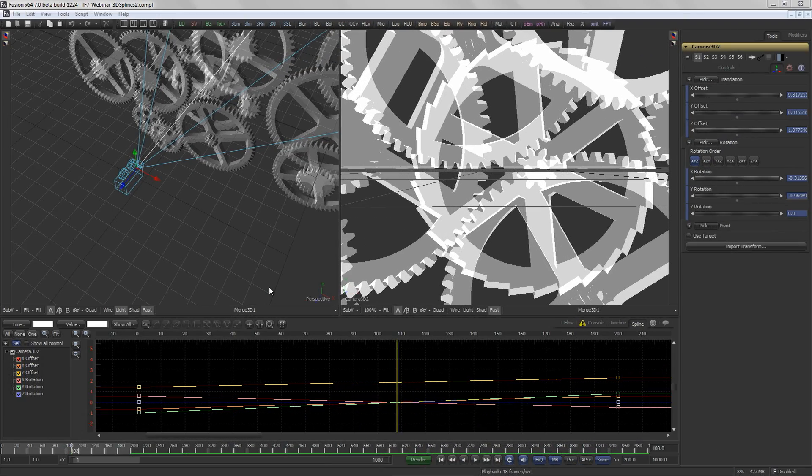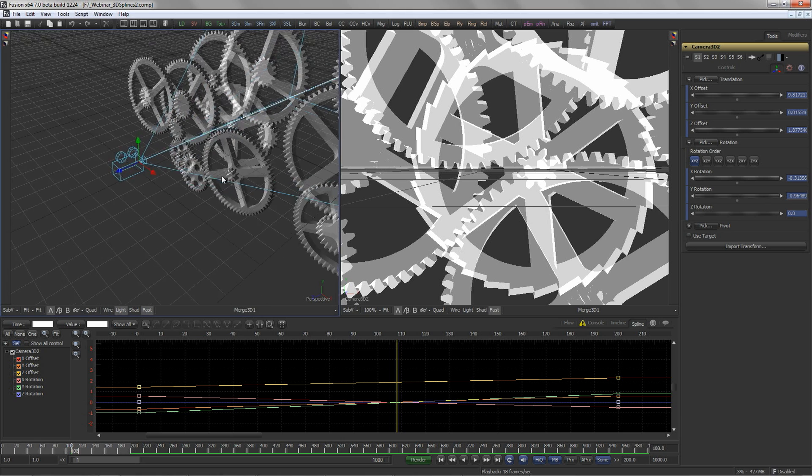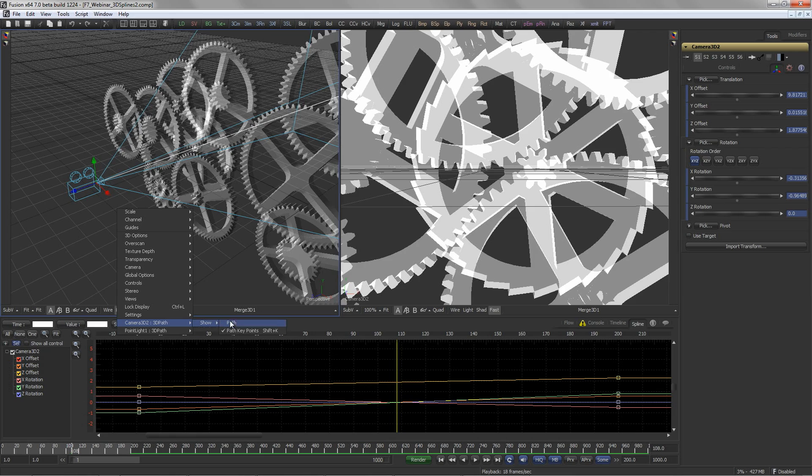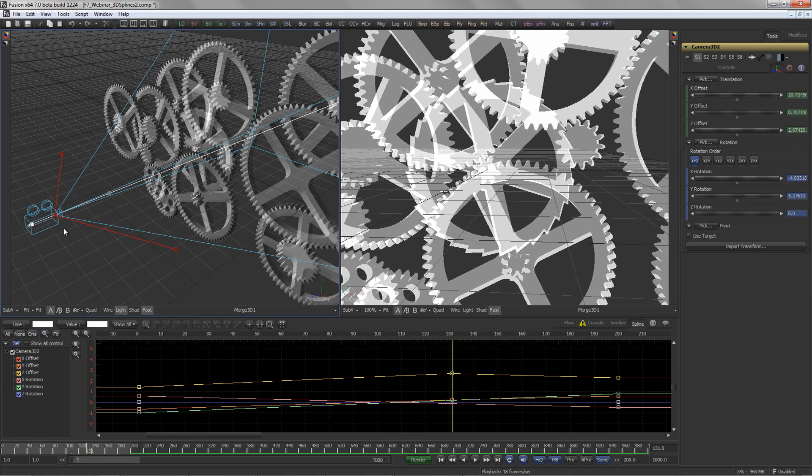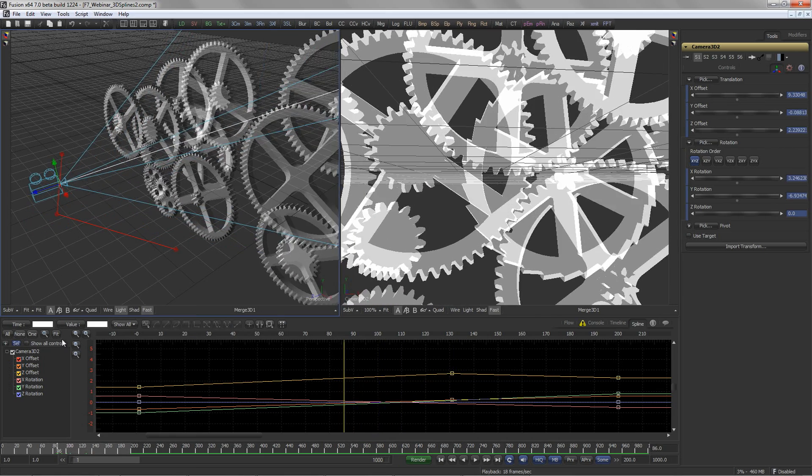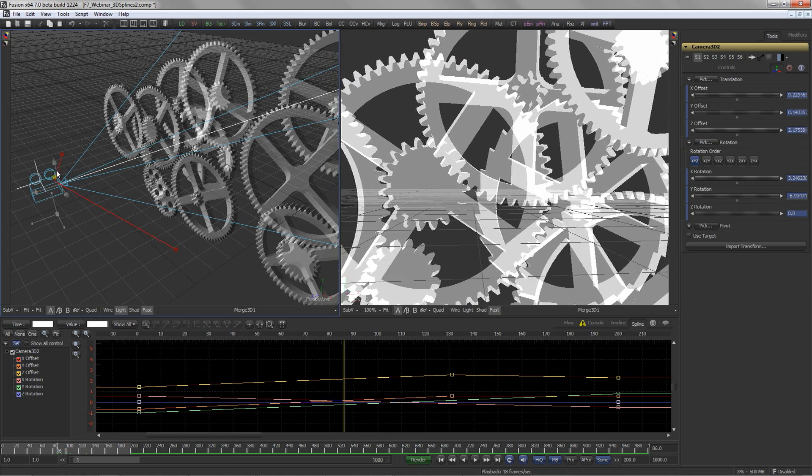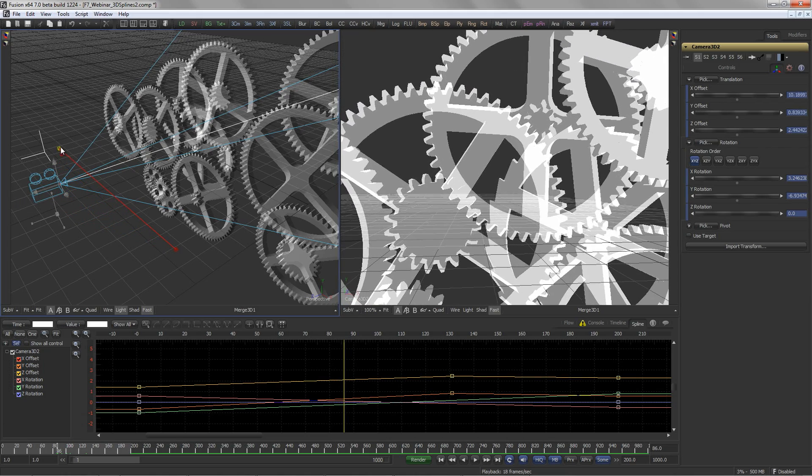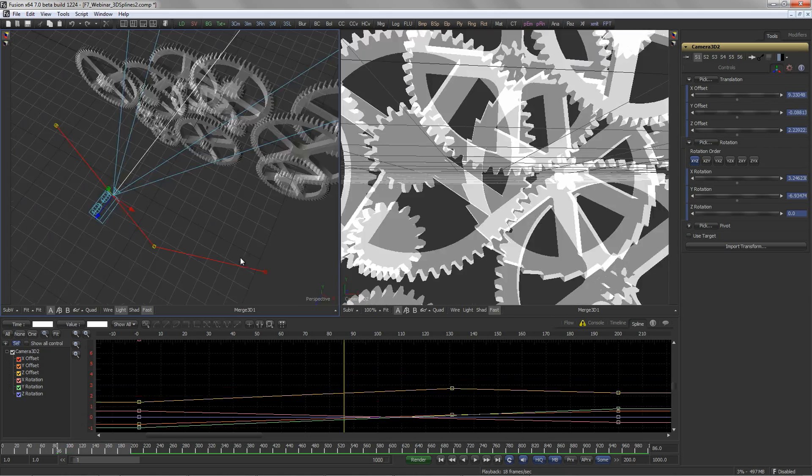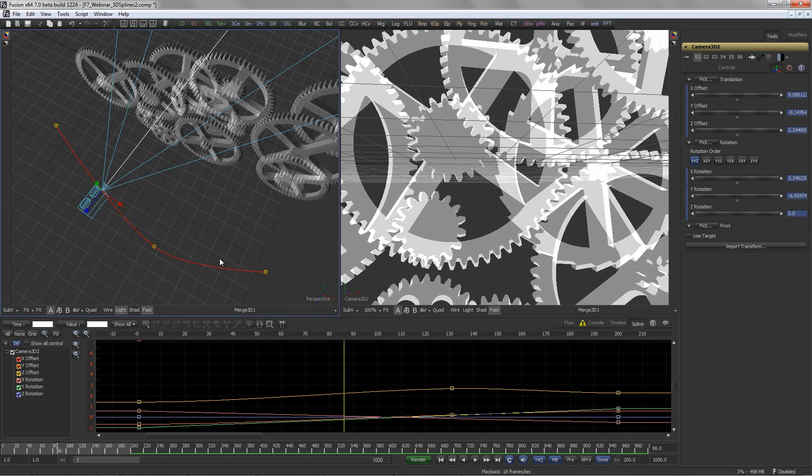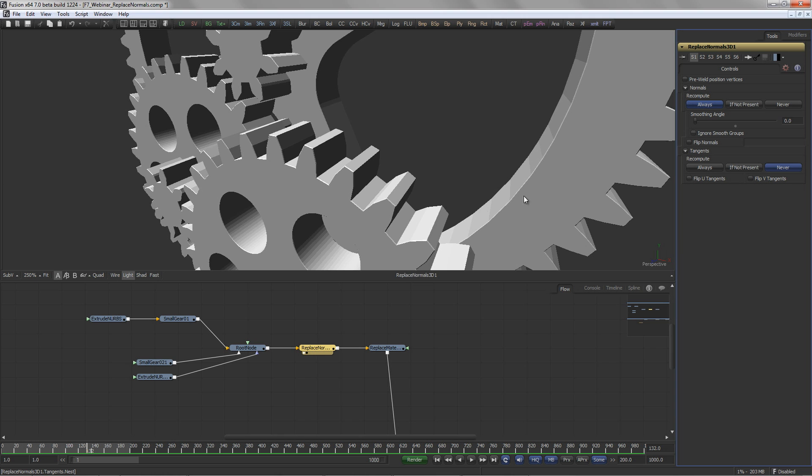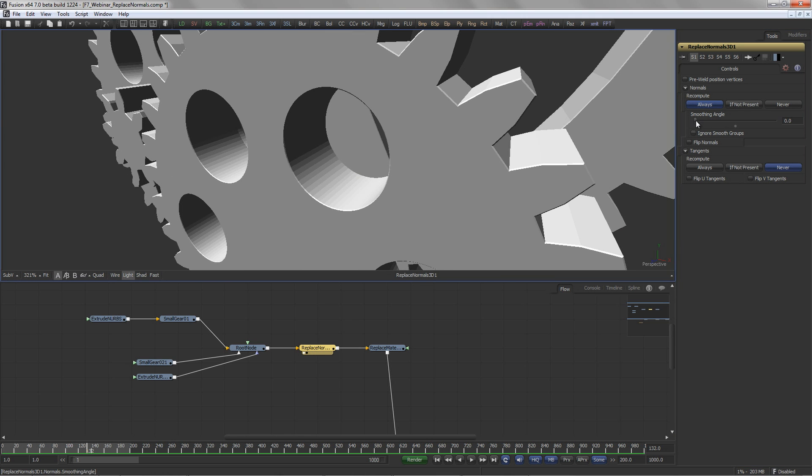Another long-standing request are 3D splines. Fusion 7 now allows to view and manipulate motion splines directly in the 3D view. As you can see here, this adds a new level of interactive creativity. The Replace Normals tool allows the welding of position vertices and the recomputation of normals and tangents to fine-tune or modify, for example the smoothing of a 3D model.